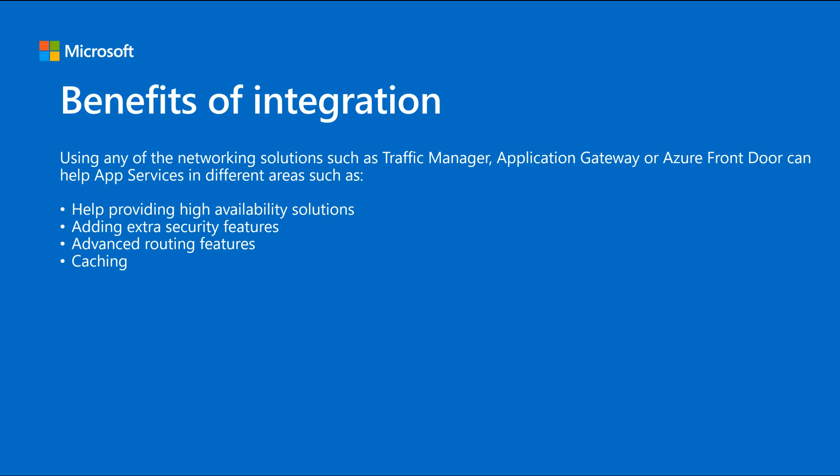Other area that we can help you with is definitely security. Application Gateway and Azure Front Door can help you with this area by implementing a web application firewall. All the requests will be coming to the web application firewall before they actually hit the app service.